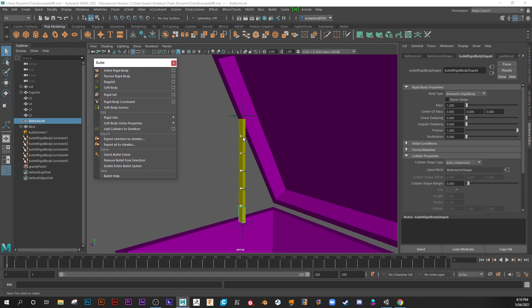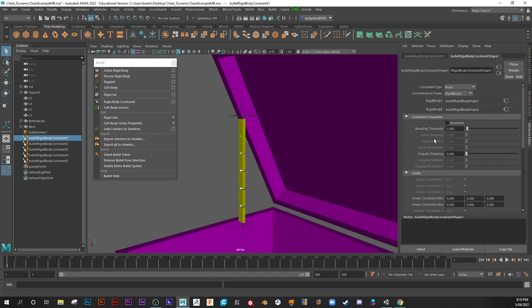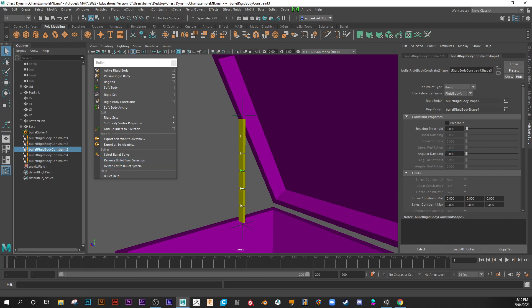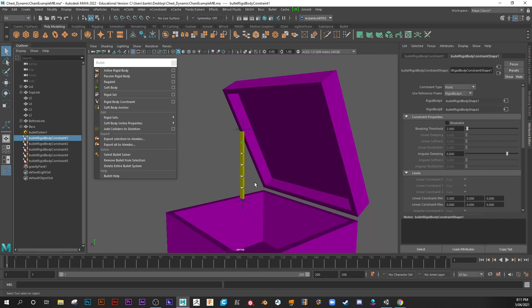So to avoid this bounciness, what we want to do is select our bullet constraints. I'll see if I can do it to all of them at once. In my attribute editor, I'm going to come down to where it says constraint properties. I'm going to up the angular dampening. I'm going to go for about 0.8 for now. See it hasn't done it to all of them, just looks like the very last one. I have to do them each individually. Let's try and push play again. And now it's nice and rigid.